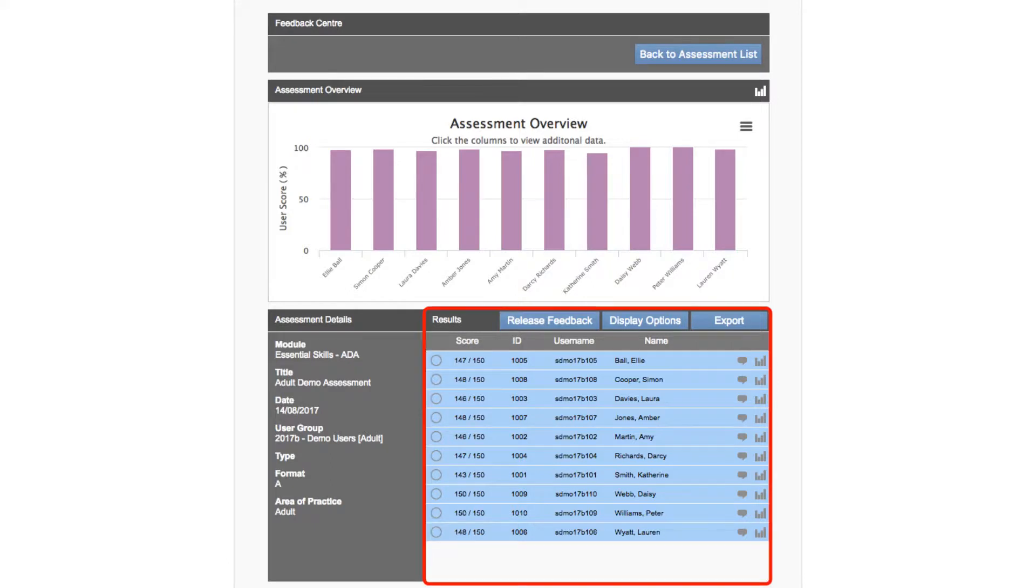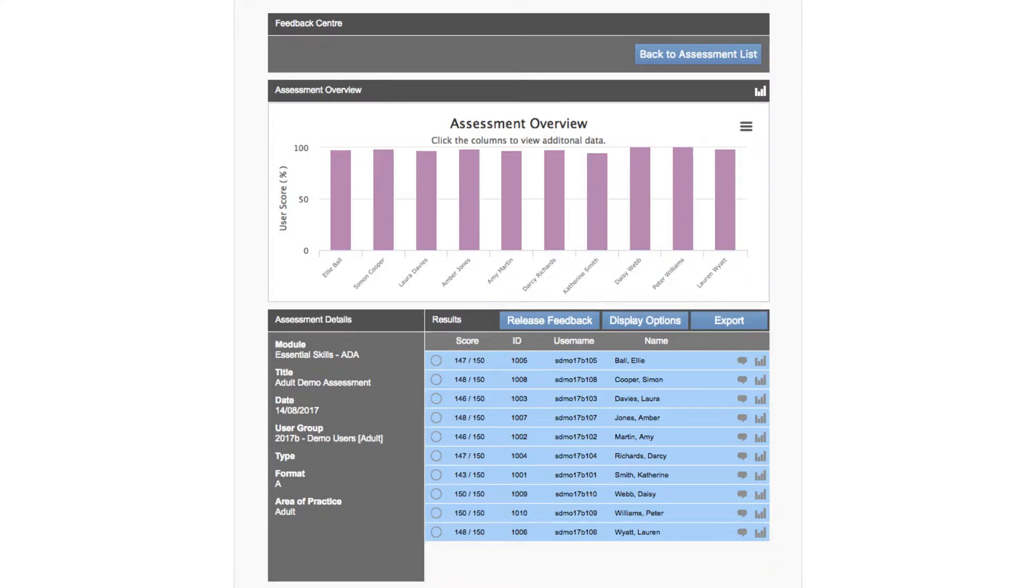We'll use the list display at the bottom right of this screen to first identify the student whose results we wish to view. Each row of the list represents an individual student. By default students are ordered alphabetically from top to bottom by surname.